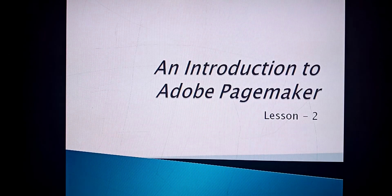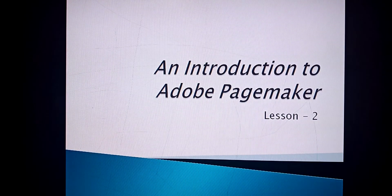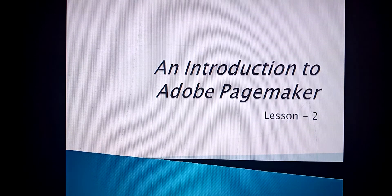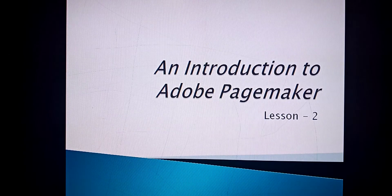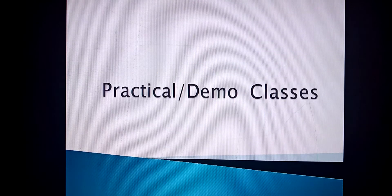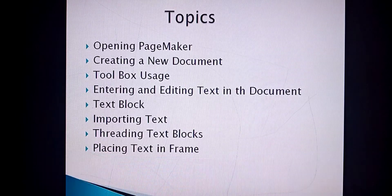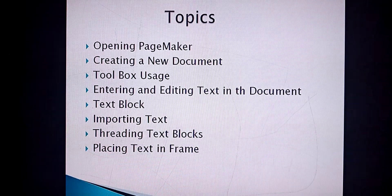Students, we are going to continue with our practical demonstration class of Adobe PageMaker. Till now we have finished the theoretical part, now we are continuing with our demonstration class. We are going to cover all the theory topics in a practical way.